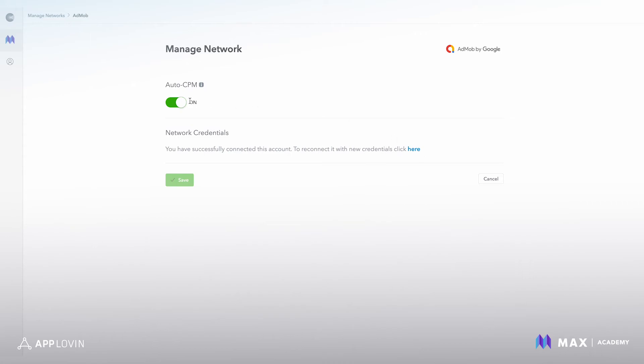You'll also see that auto CPM is enabled. If you wanted to turn it off, you can just click it or turn it on, which is what we recommend.